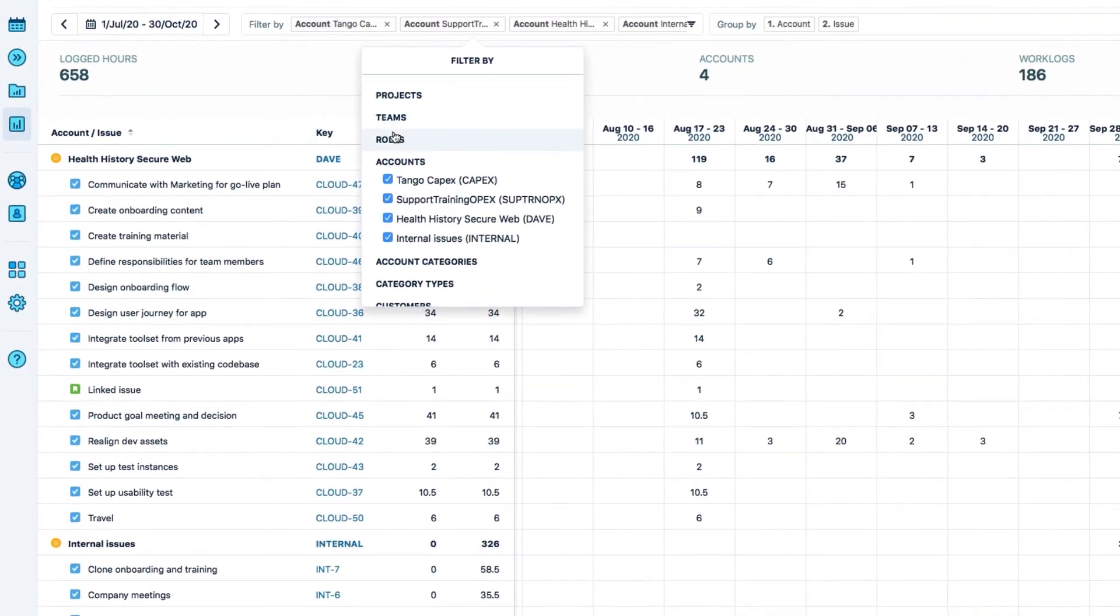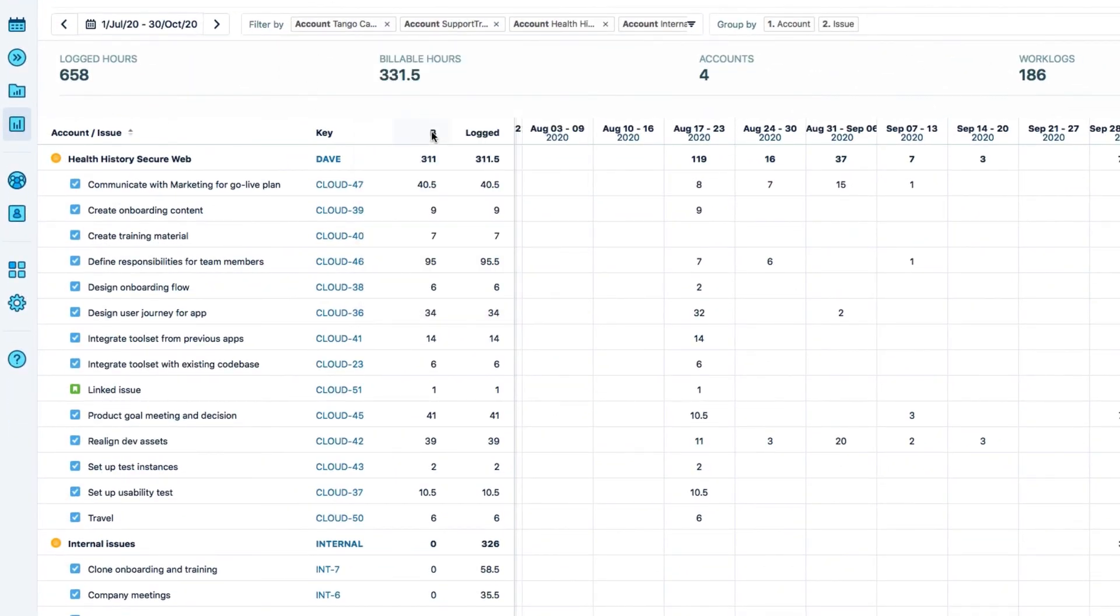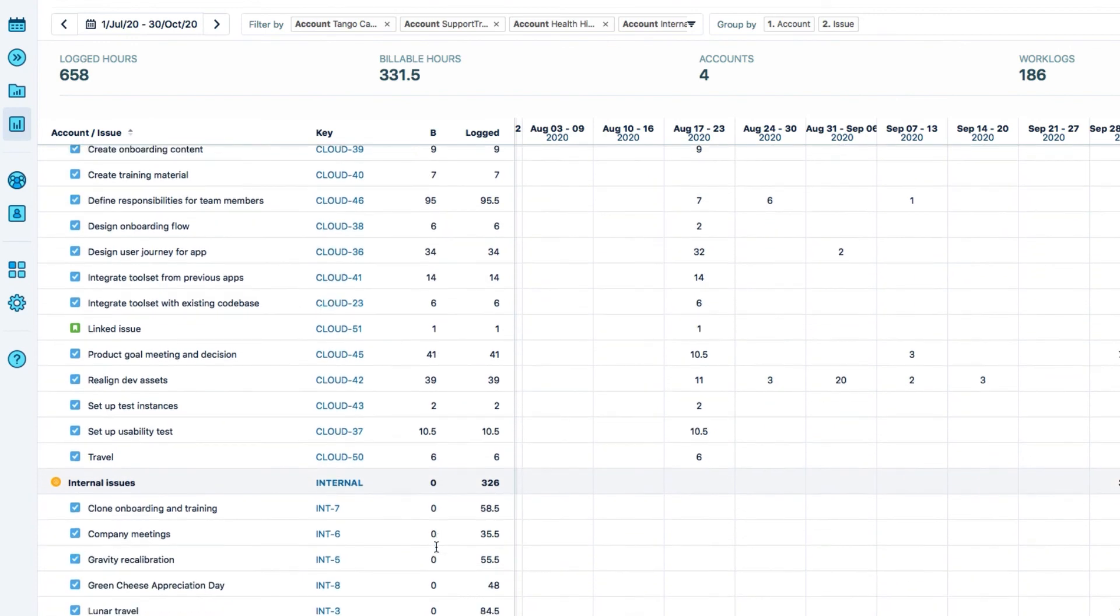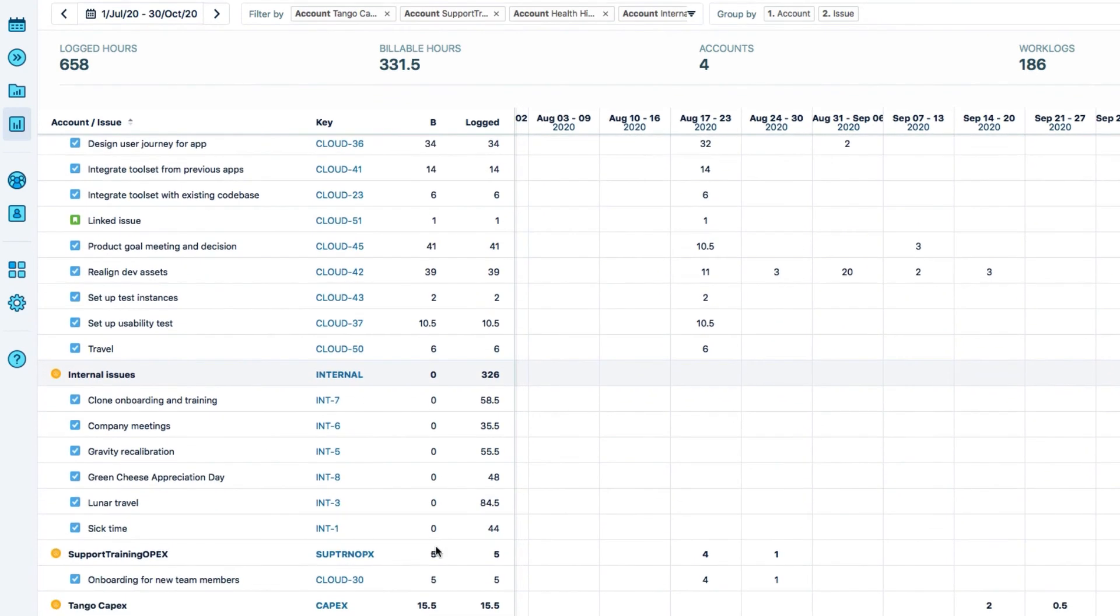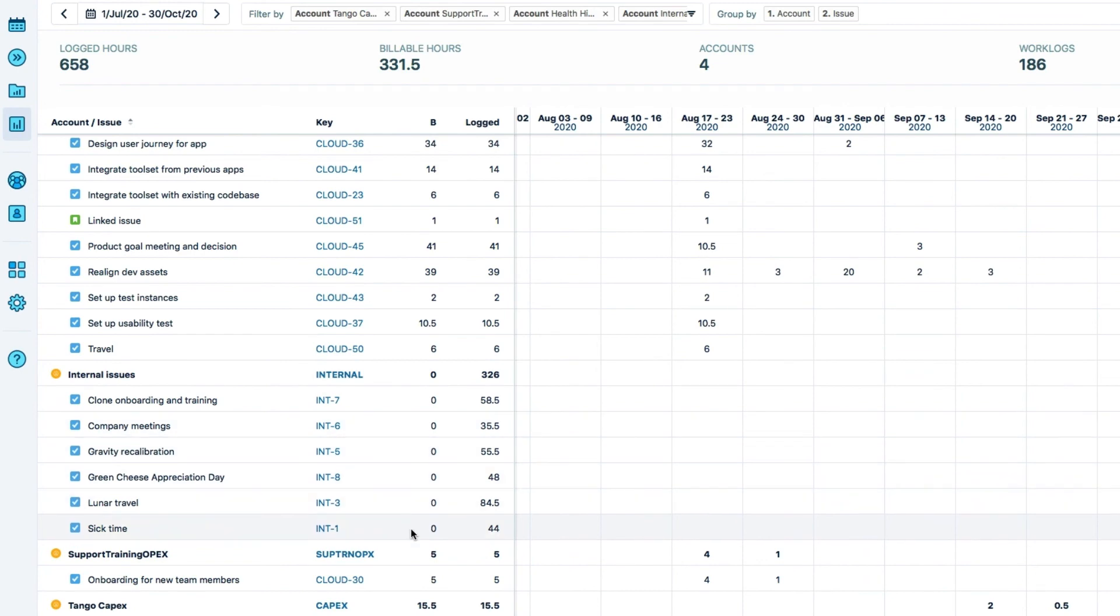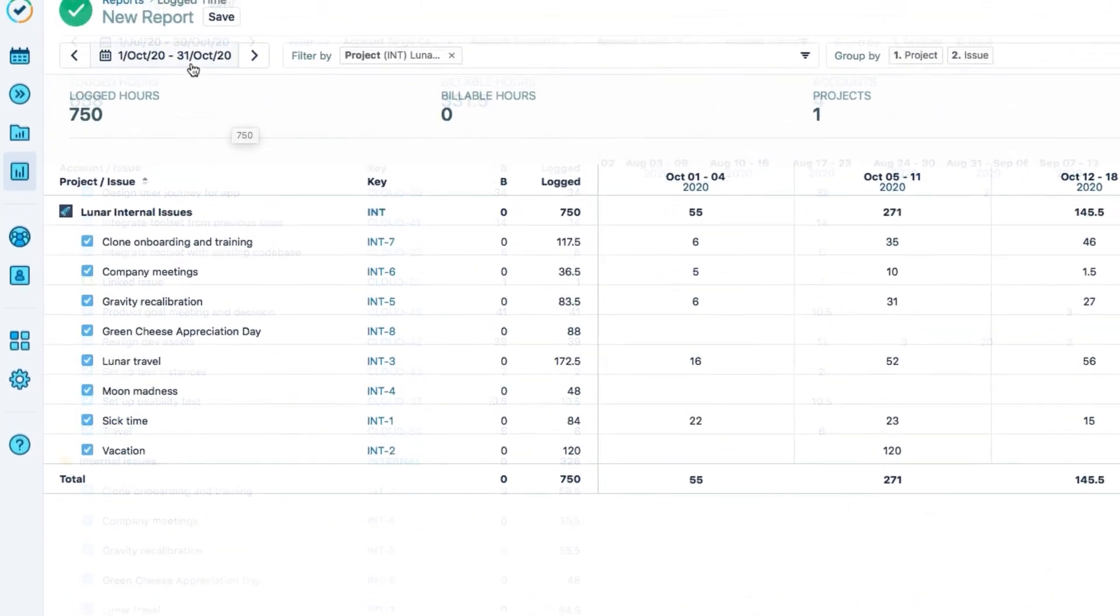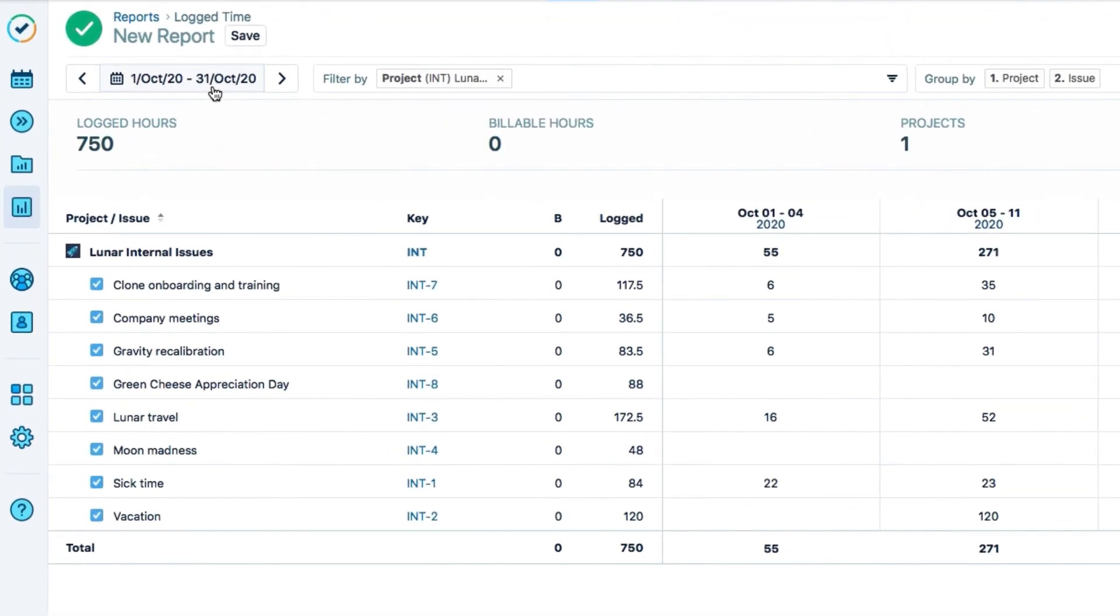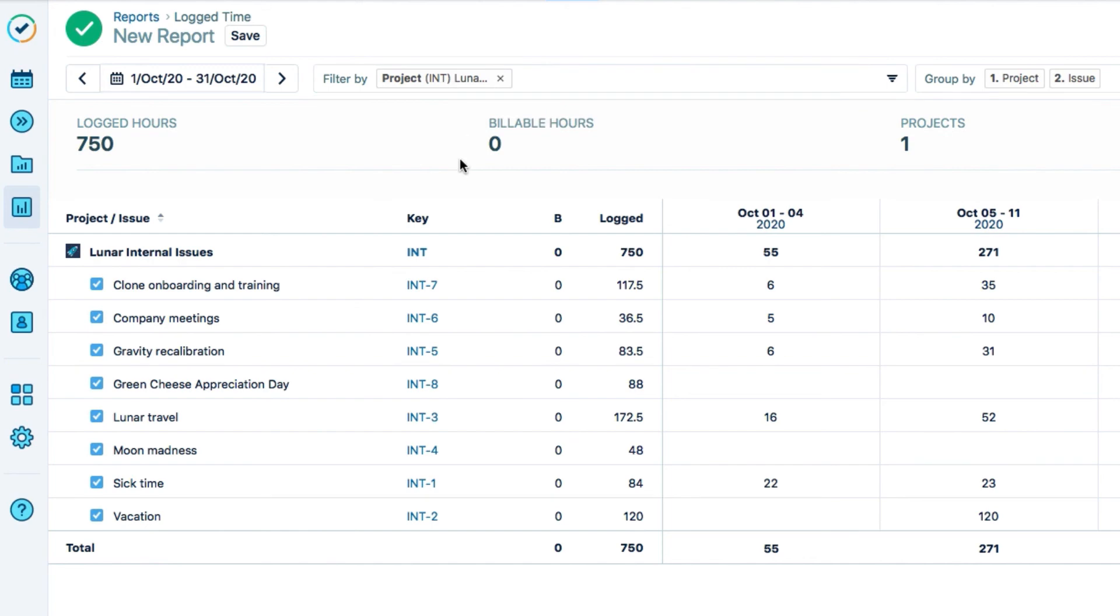Now when I run a report on my accounts, none of the hours that were logged to the internal issues in the internal issues account are included in the billable column, so my data is nice and clean. I can also easily run a report on the project to see only the internal issues, which makes things very clear where time has been spent.